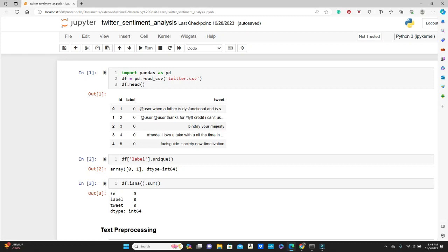Hello everyone, this is Rushida, welcome to my channel. Today's video is going to be on natural language processing. We will learn how to do machine learning with text data — taking pieces of text and trying to extract or determine the sentiment of the text.